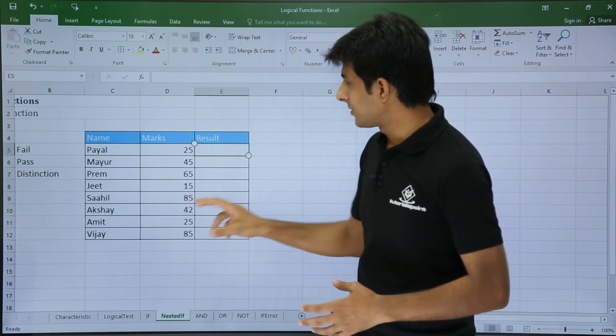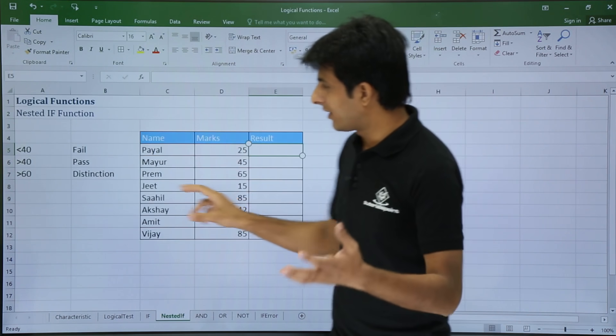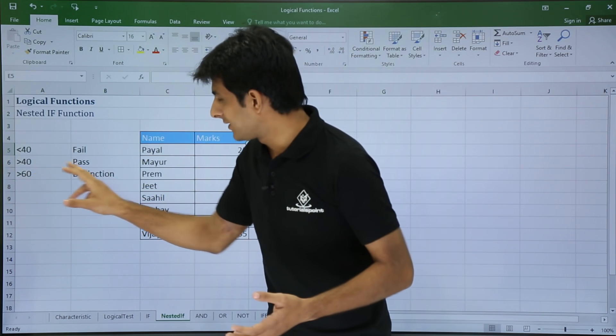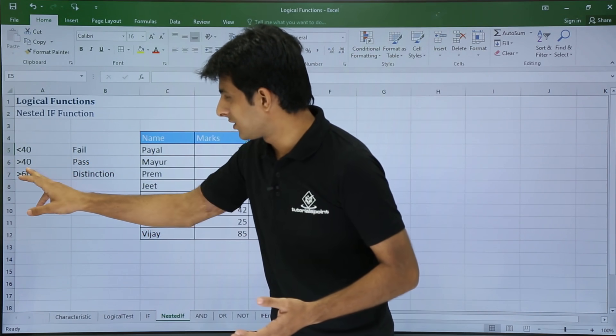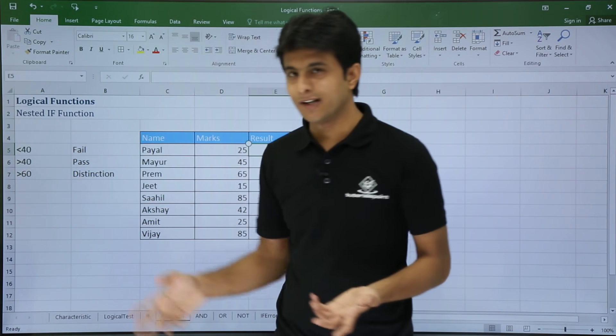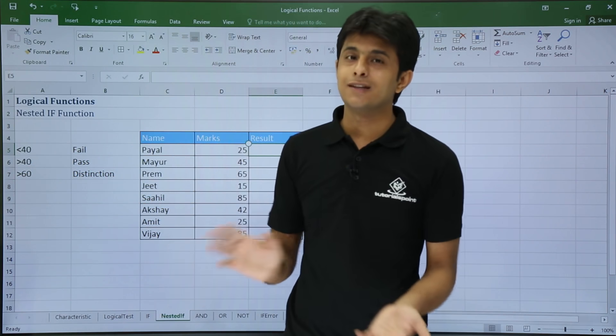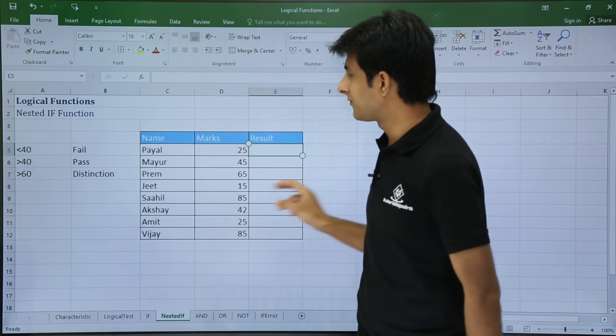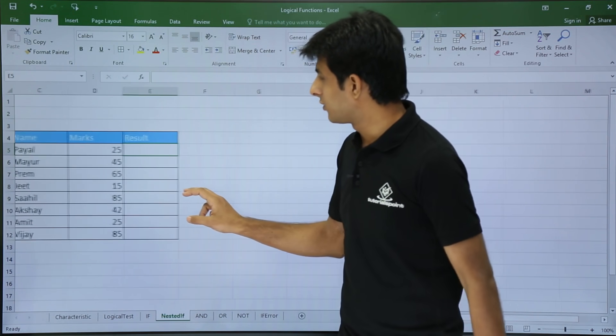So you see here, greater than 60 is distinction, greater than 40 is pass, and less than 40 becomes fail. So here you go.